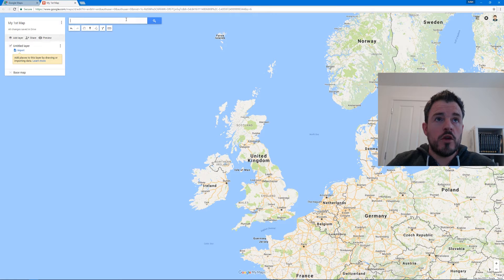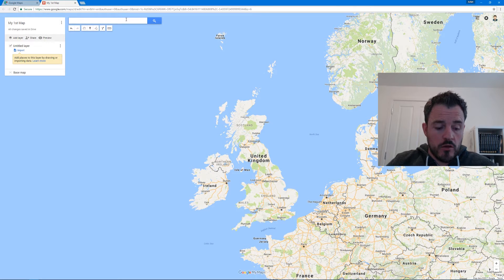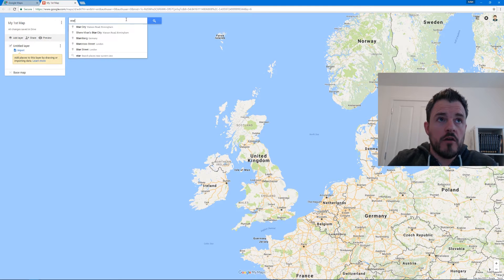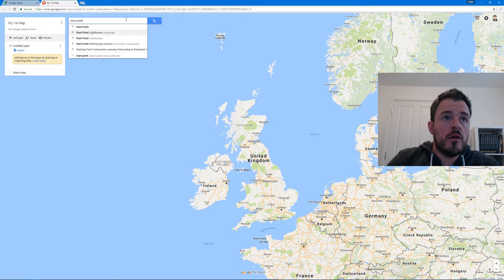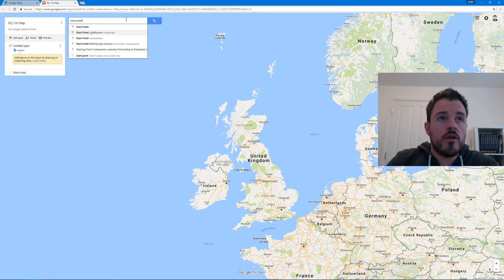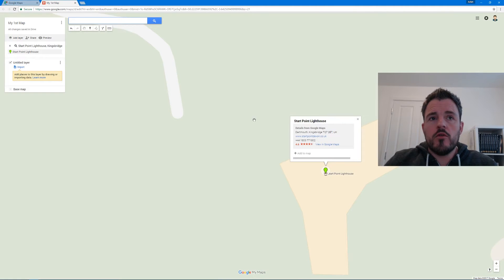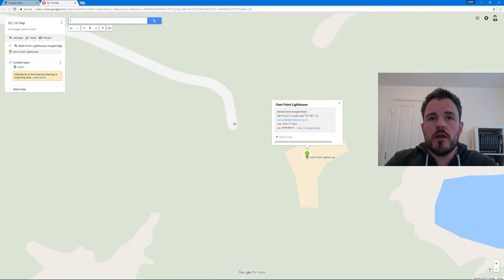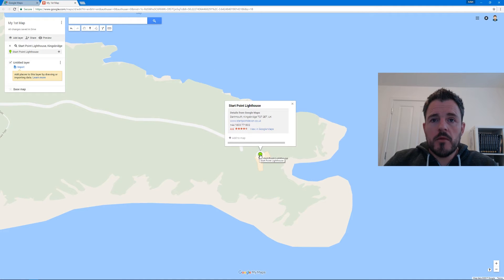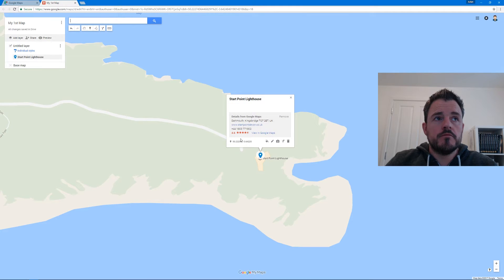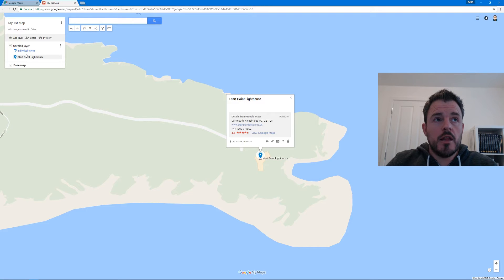We've got our blank map and we're now ready to start adding some places to it. One way you can do that is to search for places using the search dialogue box in the upper left hand corner. Let's start with one of my favorite places to shoot - we're going to go to Start Point Lighthouse. The map will zoom in and if I zoom out a little bit to get a better detailed view, you can see it's put a pinpoint there. I can simply click 'Add to Map' and that's added it to this layer.